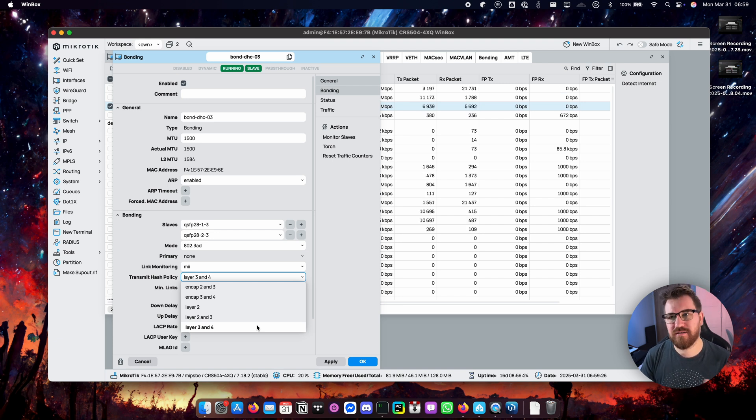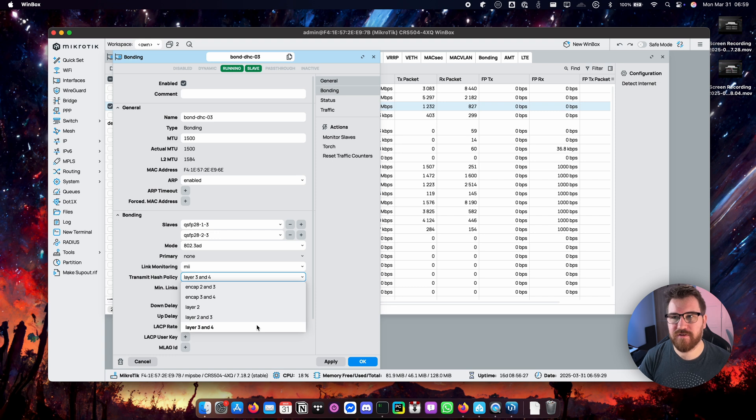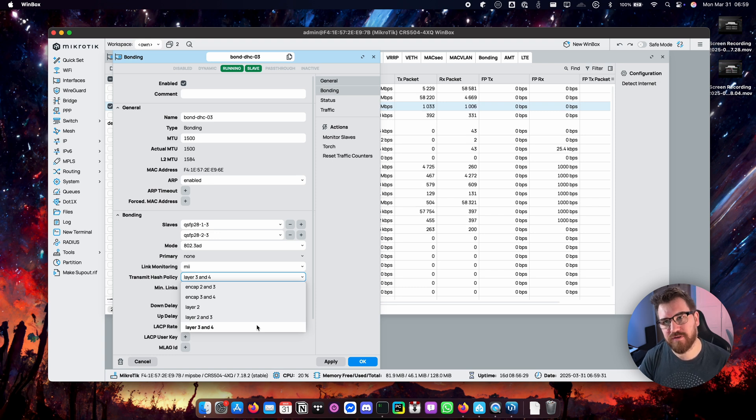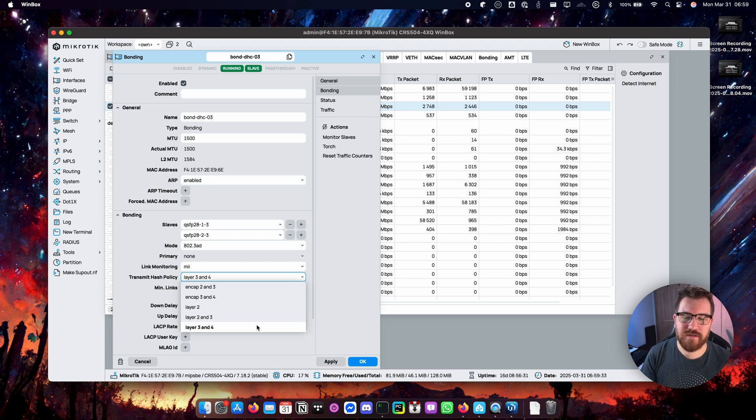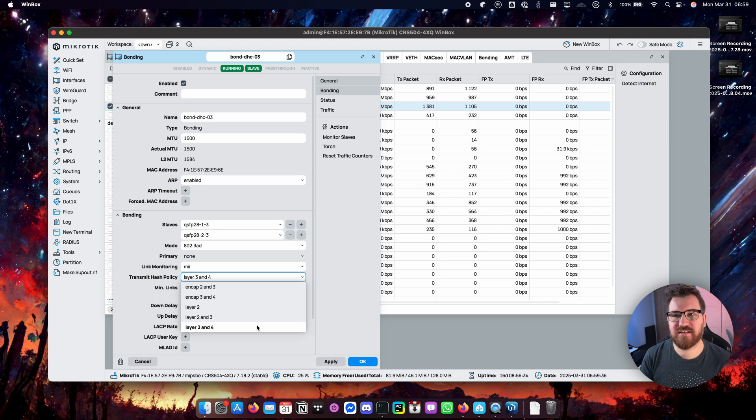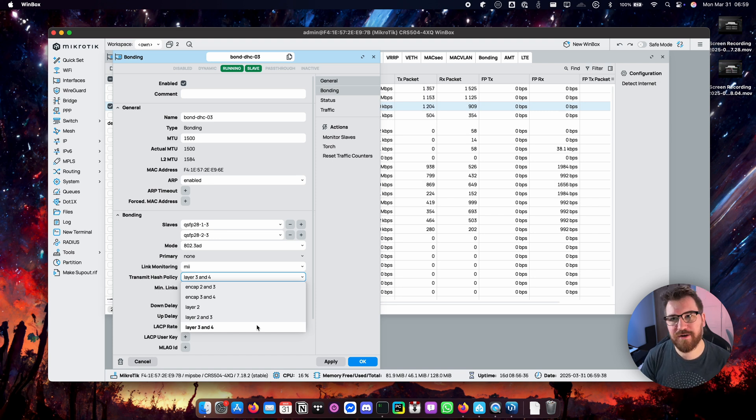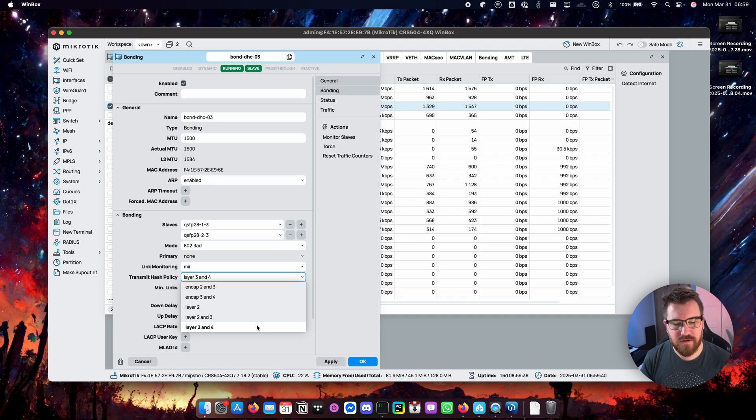But many devices may support this. It's available in Linux. It's available in Mikrotik since well it's based on Linux actually. And some switches might support this and if they do I really suggest you to use this configuration.